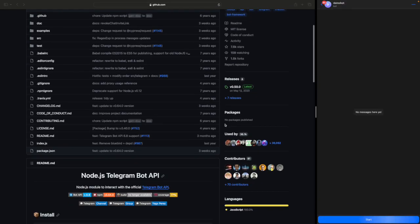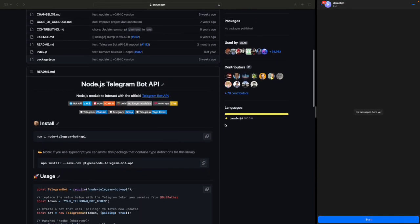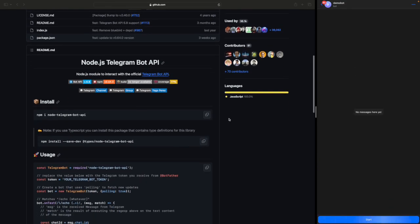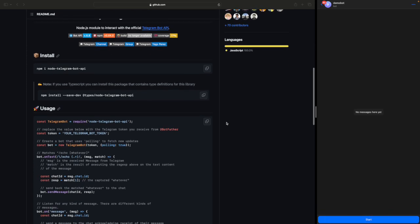I'm going to use this library which is the Node.js Telegram Bot API, and using this library I'm going to create a full-fledged Telegram bot. First we'll see the tutorial and then we are going to create some kind of useful bot.